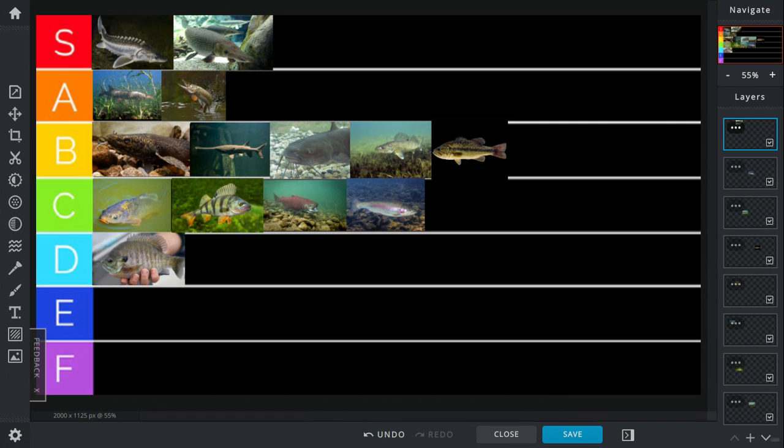In B tier, we have the burbot. The burbot is a unique looking fish. I've seen these things before and they live in Wisconsin, but I know they live in other places of the world and in the U.S. as well. Burbots, they're freaking janky. They can be up to around like five feet at most.